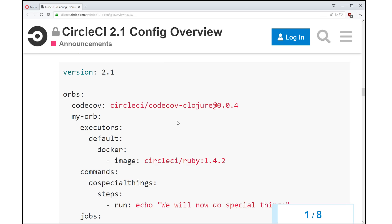And now that is available for your CI/CD. And you can create your own custom orbs that you can reference in your config and share across all of your configurations.